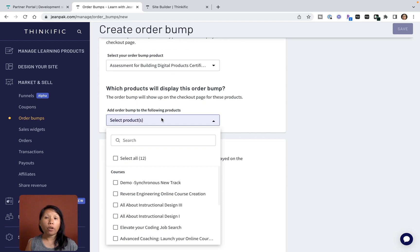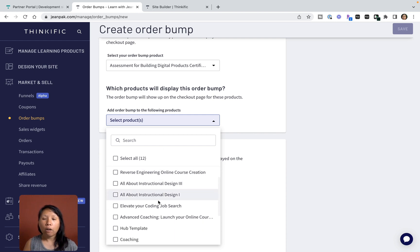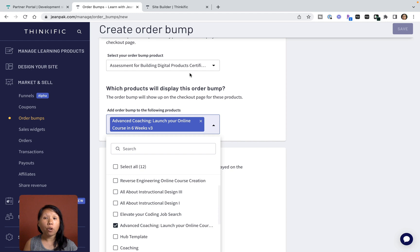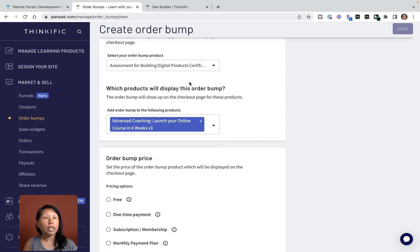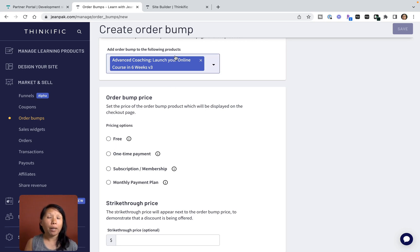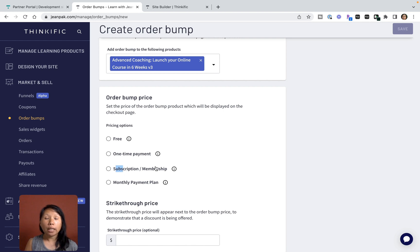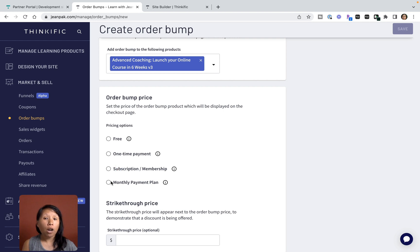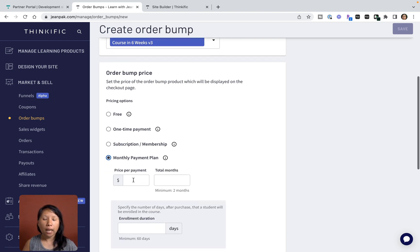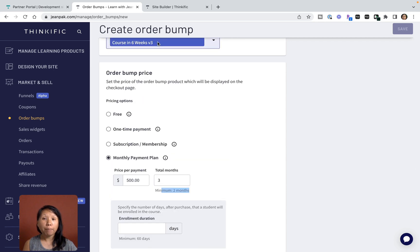Now you've done the assessment, I want to offer advanced coaching for people looking to take their business to the next level. I can offer different pricing plans. Maybe I want to give this for free, but I'm talking about advanced coaching so I can say a one-time payment or a subscription. Maybe this is group coaching and I want to offer membership pricing, or I can offer a monthly payment plan at maybe $500 for three months. There's a minimum of two months.